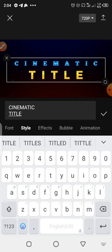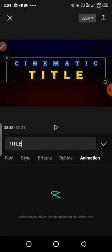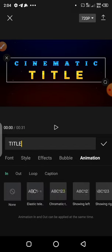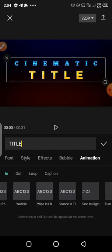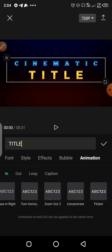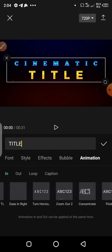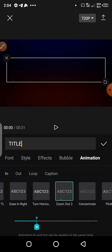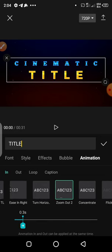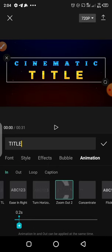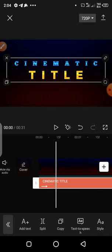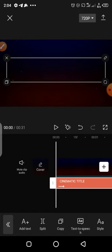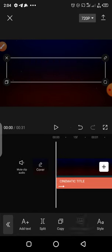The next thing is to add an animation. I'll be using the Zoom Out 2 tool — that's what I want to use. I just tap on it and decrease the duration to about two seconds. Two seconds is okay. Tap the checkmark button.